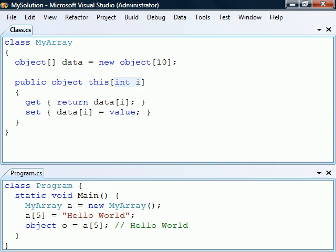The parameter list of an indexer is similar to that of a method, except that it must have at least one parameter and we can't use the ref or out modifiers. If we need to, we can pass more than one parameter.